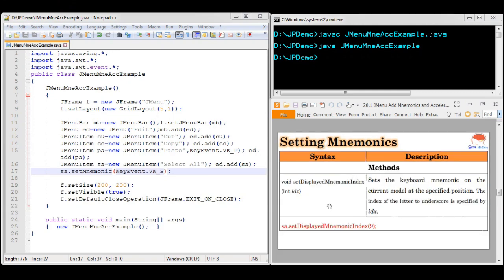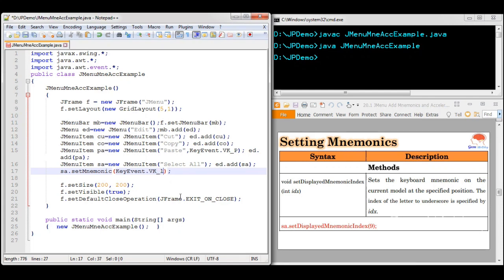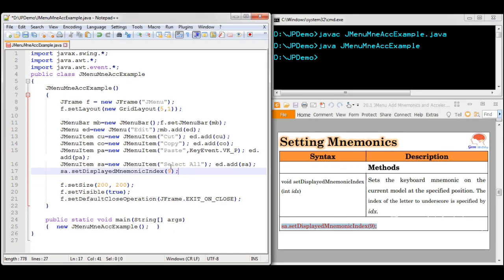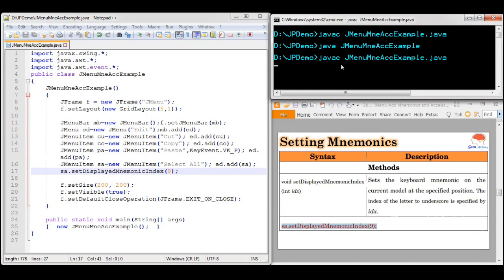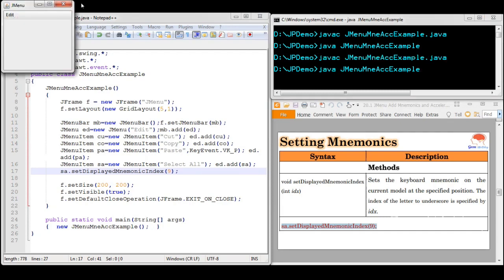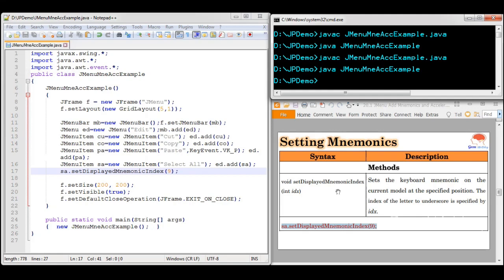Next we discuss how to set the mnemonic to an occurrence other than the first character. For example, if we want to set the mnemonic to L for Select All, the first L will be selected by default. But if we want to set it to the last L, which is located at index 9 — counting 0, 1, 2, 3, 4, 5, 6, 7, 8, 9 — we use setDisplayedMnemonicIndex(9). So the element at index 9 will be set as the mnemonic, and the last L is underlined.